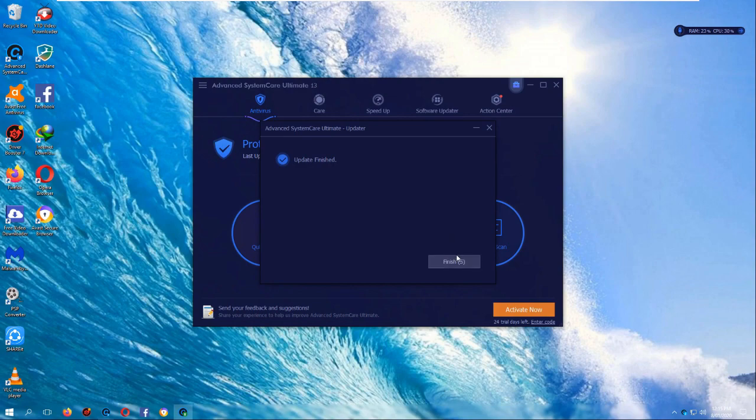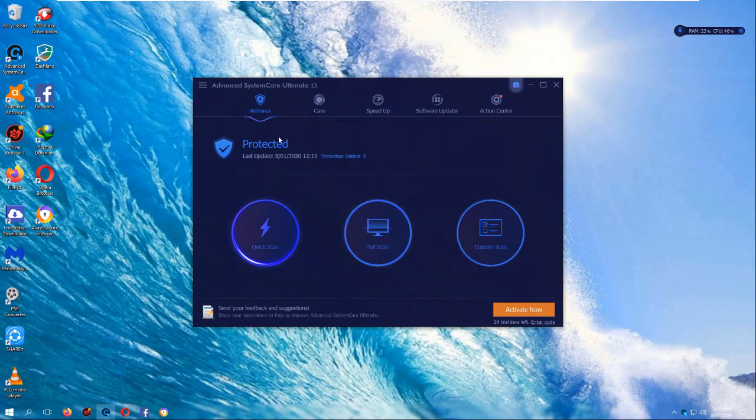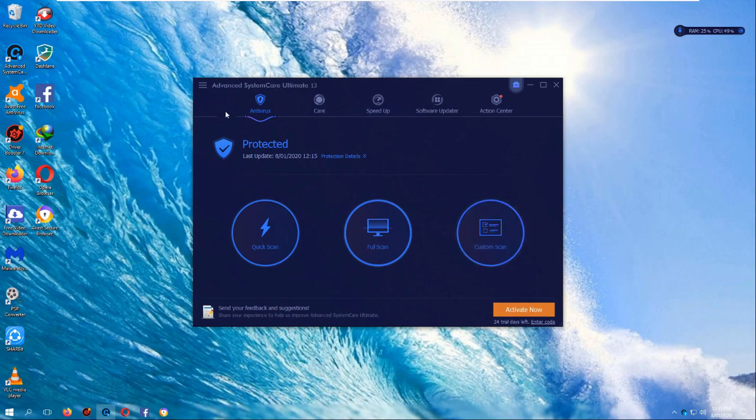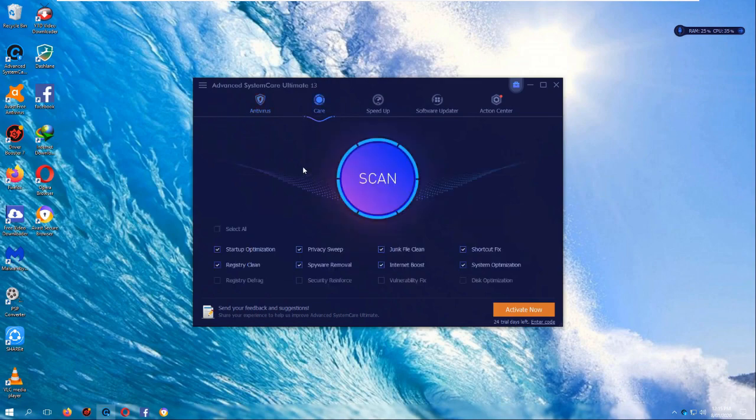Alright-o, so it's finished. So now it says I'm protected, apparently. Anyway, let's look at this. So this is antivirus, so I'm assuming this is where you can scan the system.